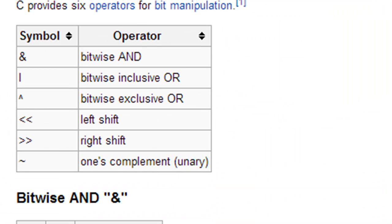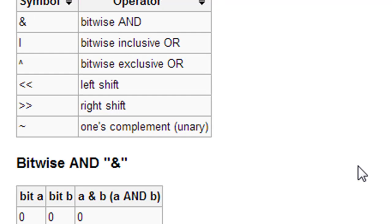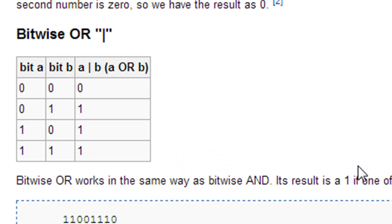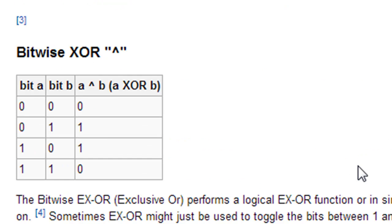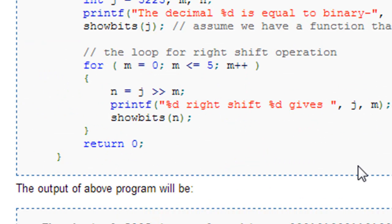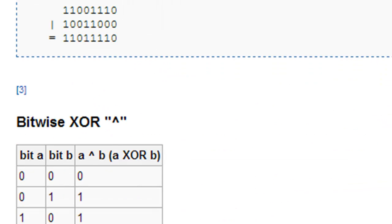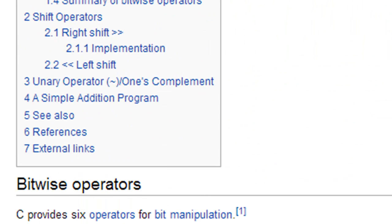You would see that there are six bitwise operations that C allows us to perform using six different operators. We're going to check all of them out in this course, but I'm just not going to discuss in too much detail what these operations actually are and what significance they hold. Go through the article and try to understand what these operations are and how you can perform them on paper.